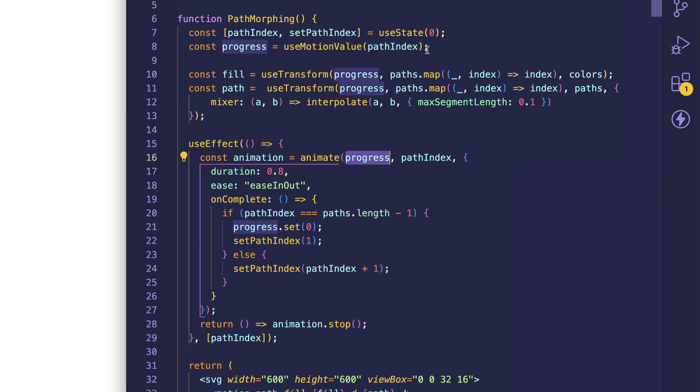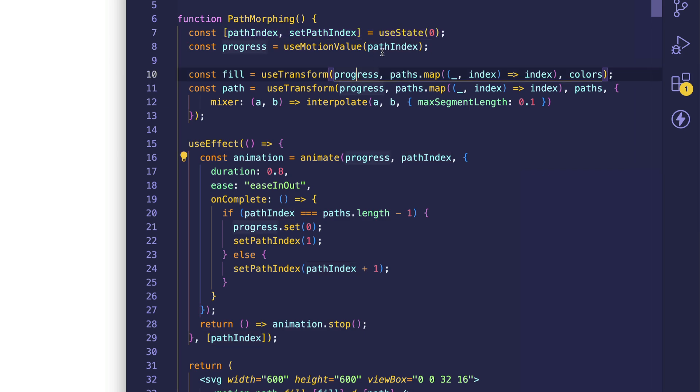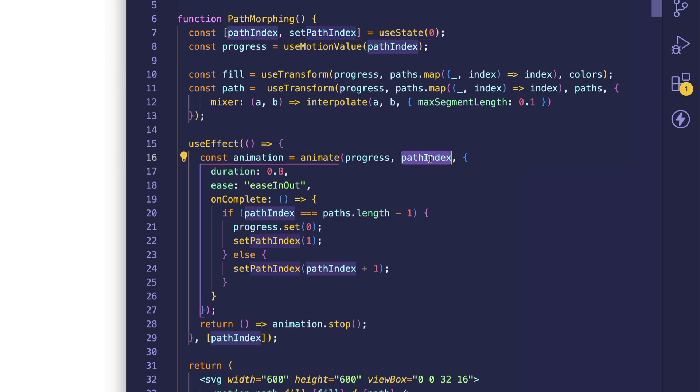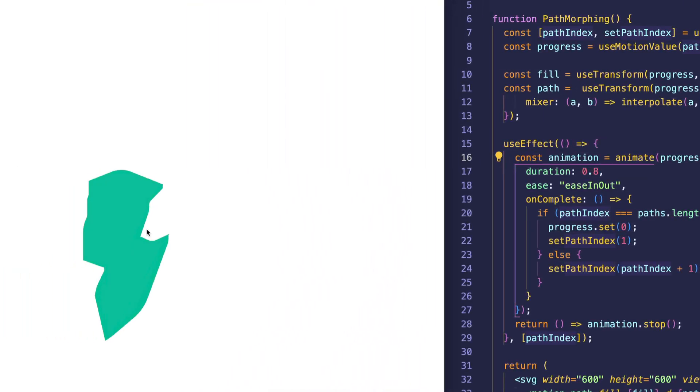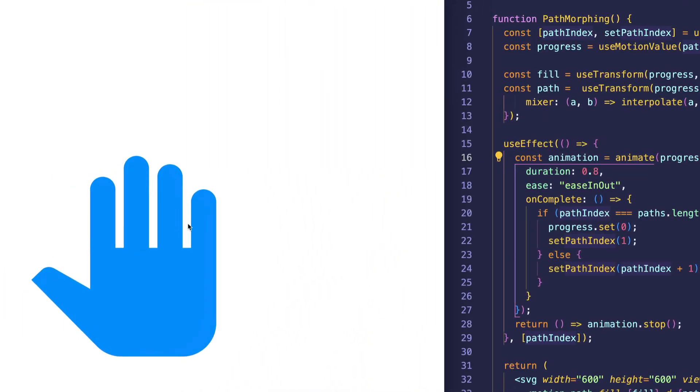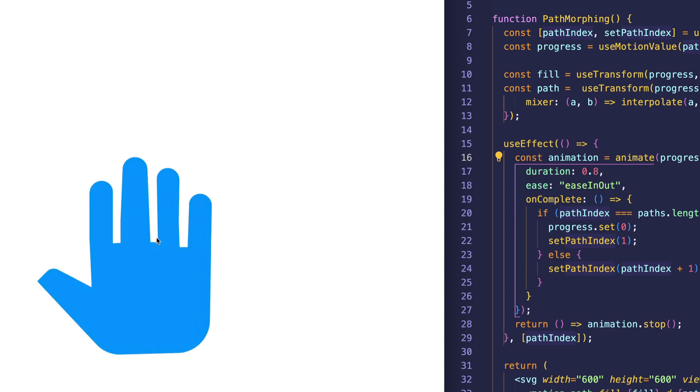When it calls it at first, progress is going to be at zero. Path index is also going to be at zero. So the very first time, we'll be animating from the value of zero to zero. Of course, that's not going to do anything at first, because the first time when the page loads, we just want to see the first path, which is that lightning bolt.